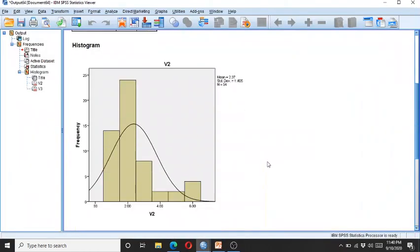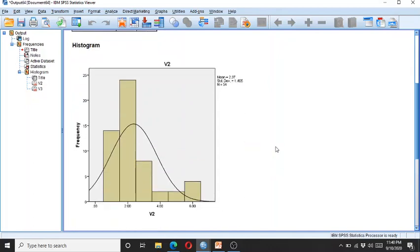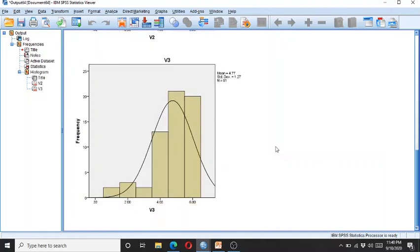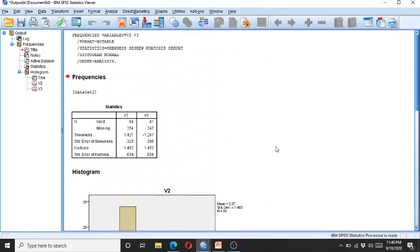Looking at the histograms, V2, which is positively skewed, is inclined towards the left, and V3, which is negatively skewed, is inclined towards the right. Although this is moderate skewness, you don't need to find a remedy for removing it. You might suspect univariate outliers, but this data is still considered normal.